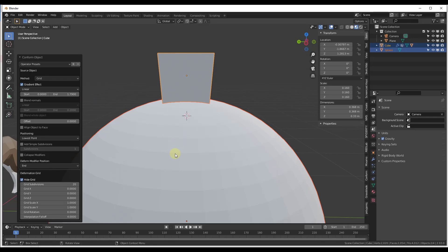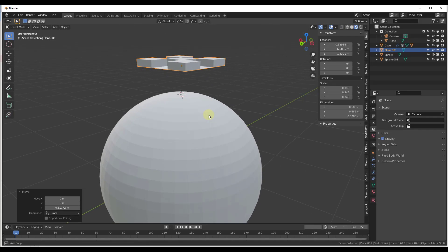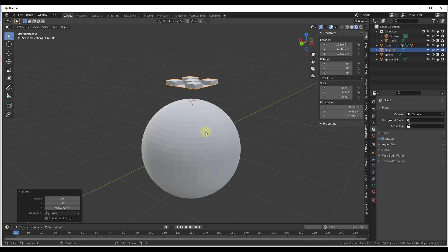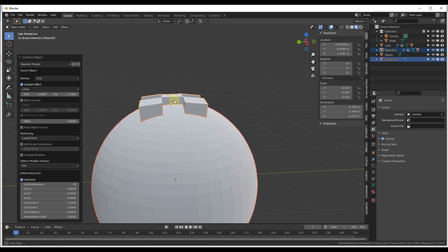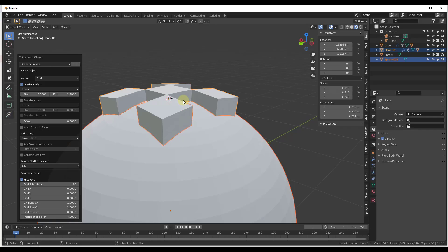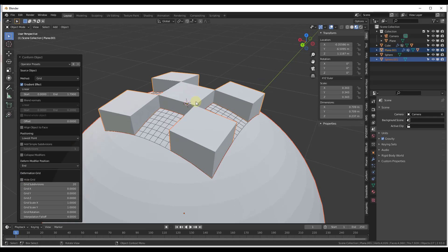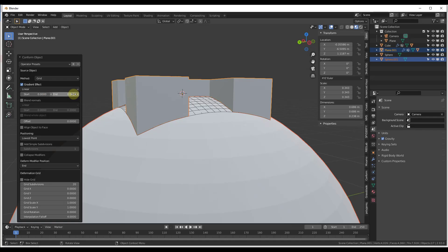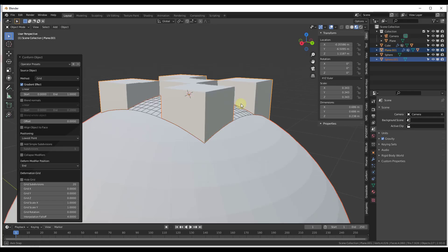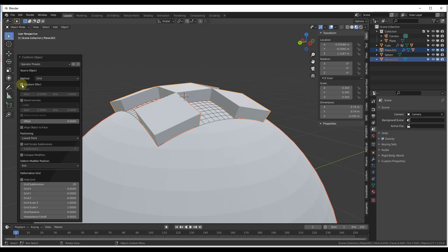Let's take a look at a more complex example. We'll take this object and deform it along the sphere the same way — select the objects to deform, shift-click the target, right-click, and choose Conform Object. Notice it's using the gradient effect again to place it along the surface. You can uncheck the box to see the deformation grid it's creating. Setting the end to one keeps the very top flat while the bottom is deformed. Uncheck gradient effect to deform the whole thing.